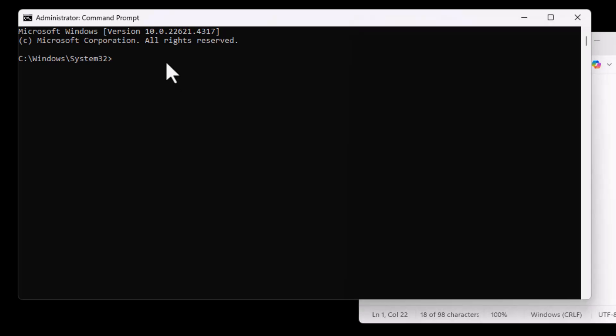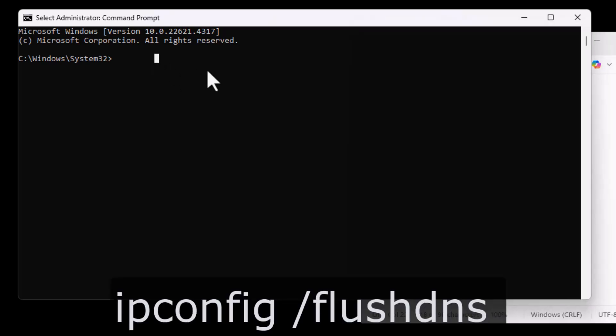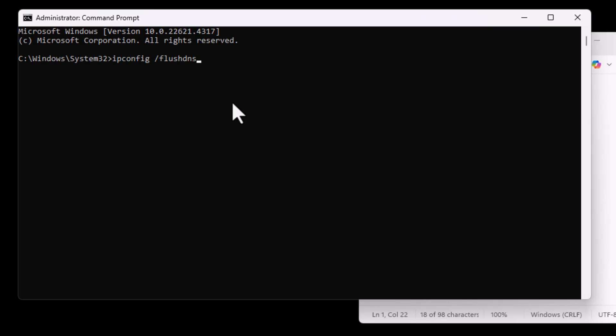Now, type in ipconfig slash flushdns and press Enter. This clears your DNS cache, which can help solve network-related issues affecting Docker.